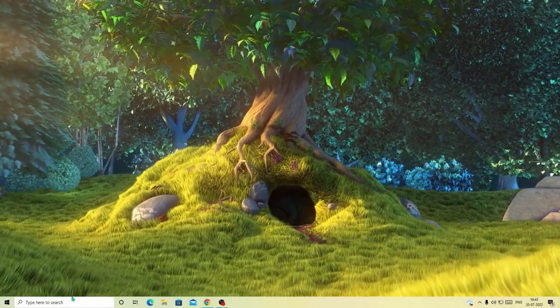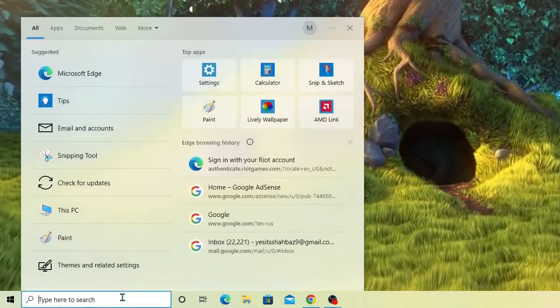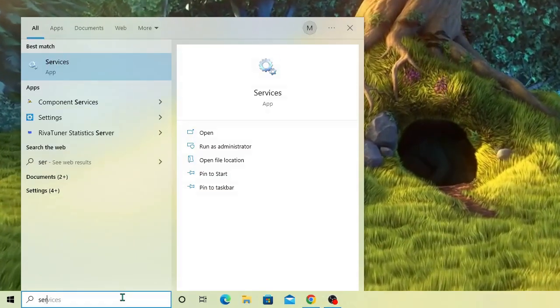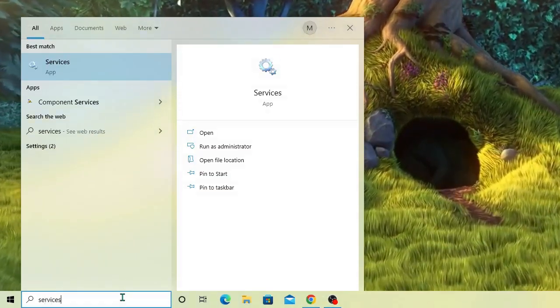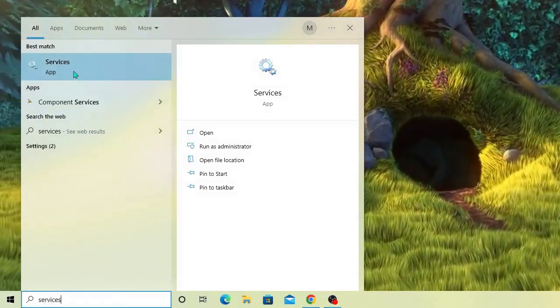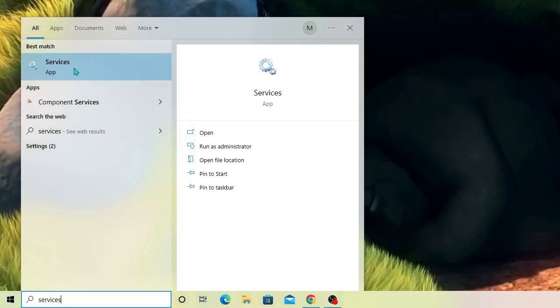Now in the search box again you have to type 'services' and from the suggestion choose Services.